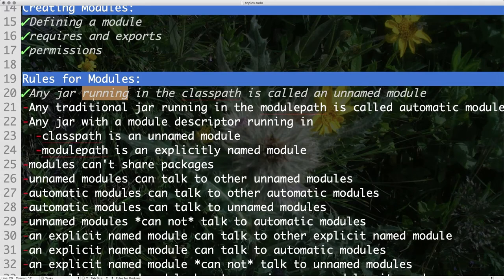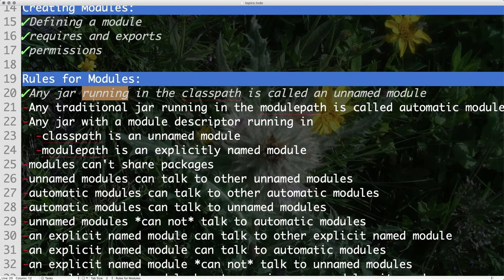There is exactly one unnamed module in your entire application running in the JVM — all things in the class path belong to one unnamed module. Now you may say, what if I create a module with a module descriptor and drop it into the class path? You lose all your privileges, and that module also becomes part of the unnamed module. Let's prove that.